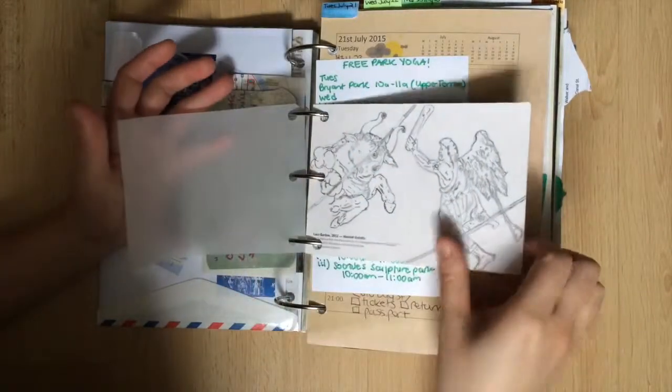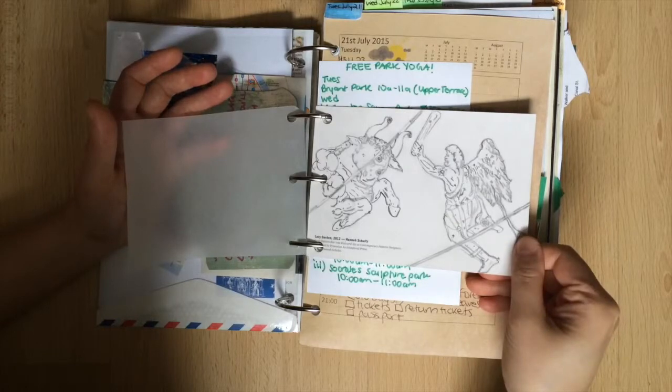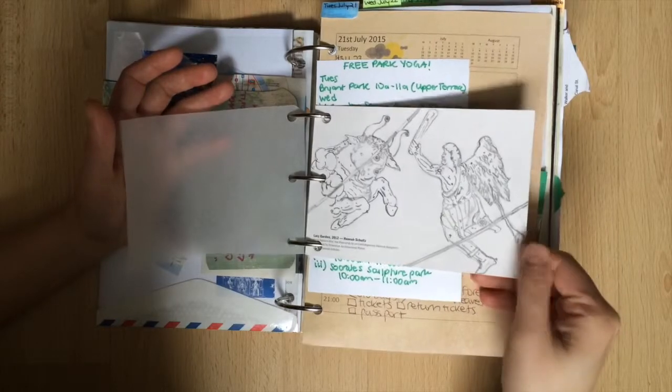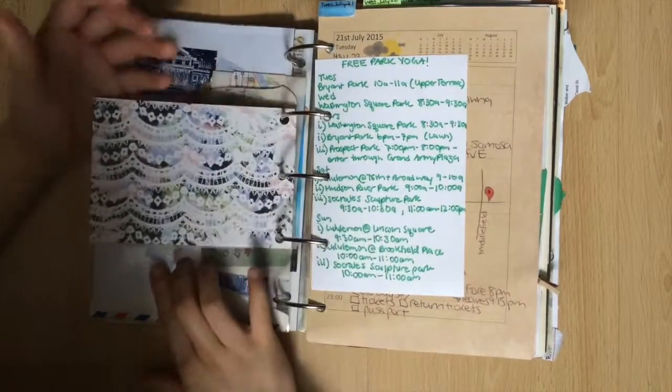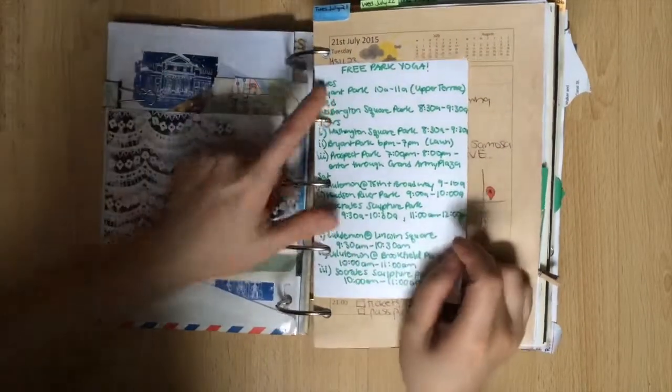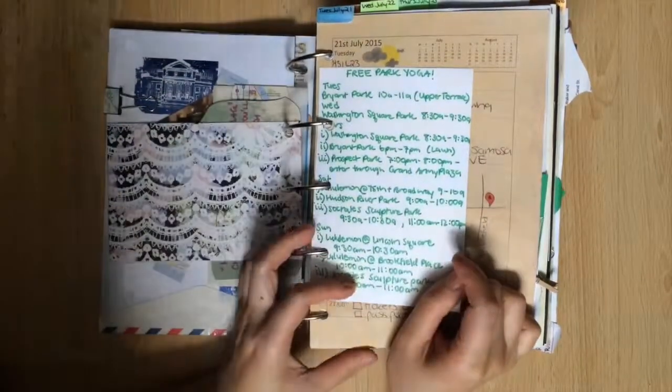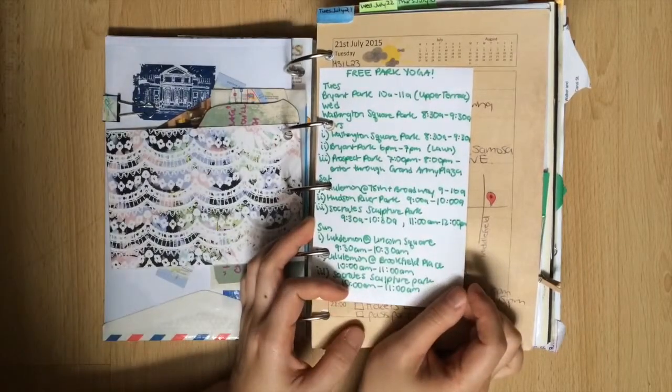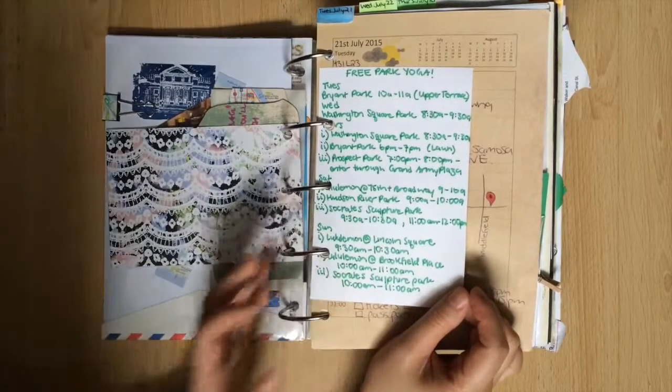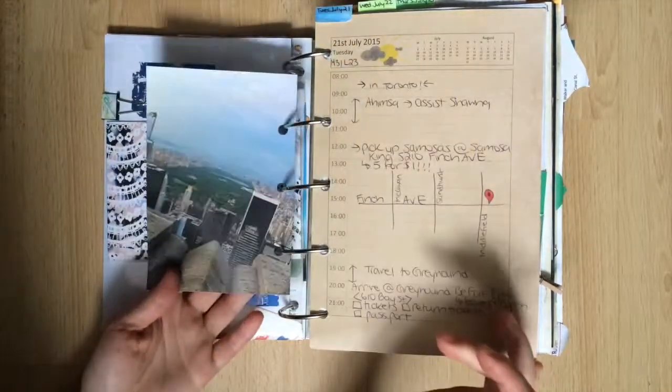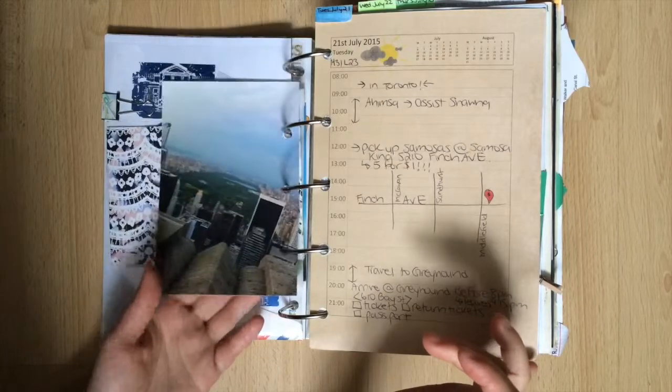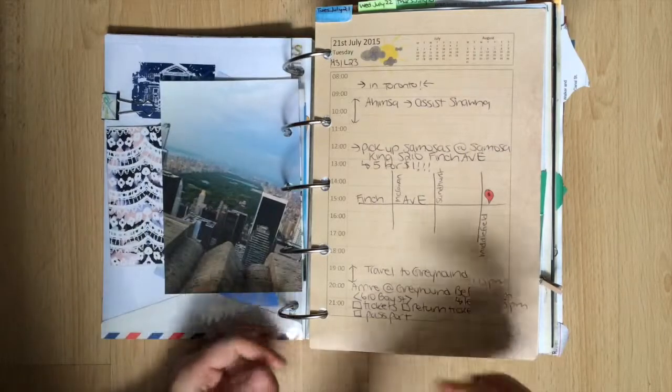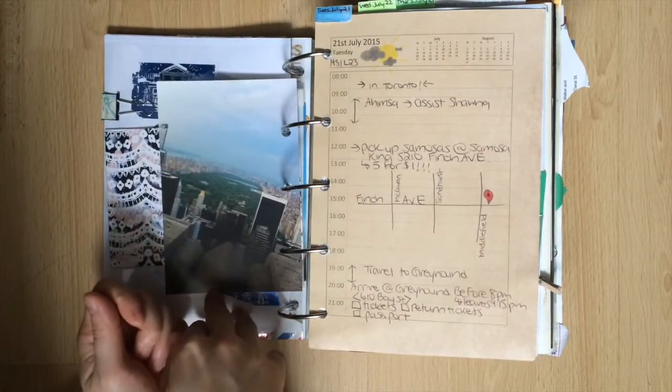Here's a drawing that I did of the constellations inside Grand Central Station. That's the Taurus and Orion. I went to New York during the summertime so there was a lot of free park yoga around. I wanted to touch base with as many of these as possible because I wanted to save money. On the back of the list I have an image of Central Park from the Rockefeller Center.